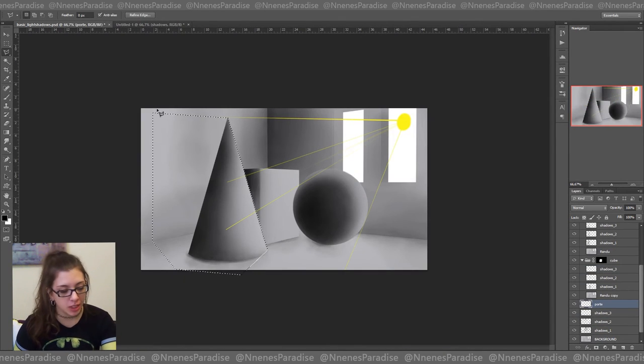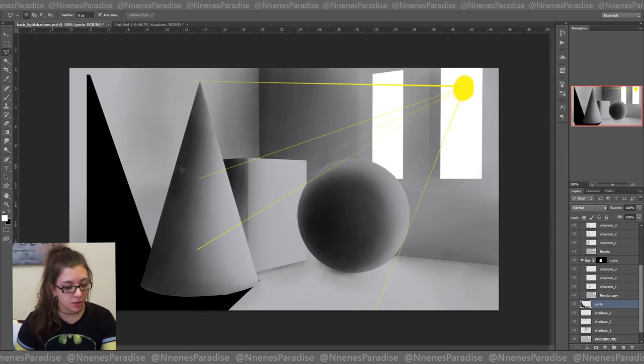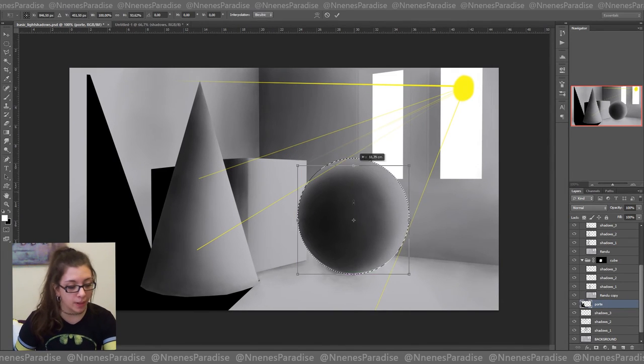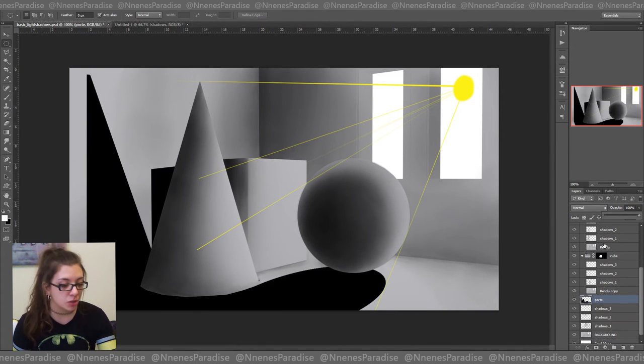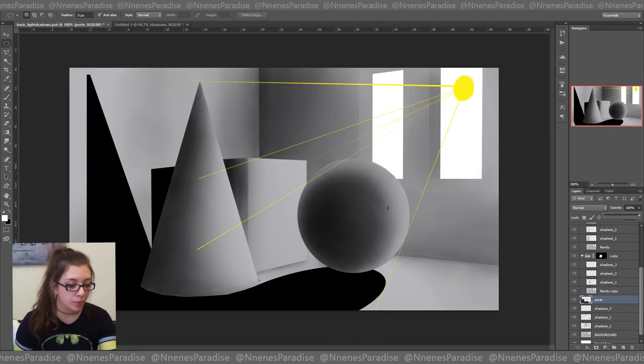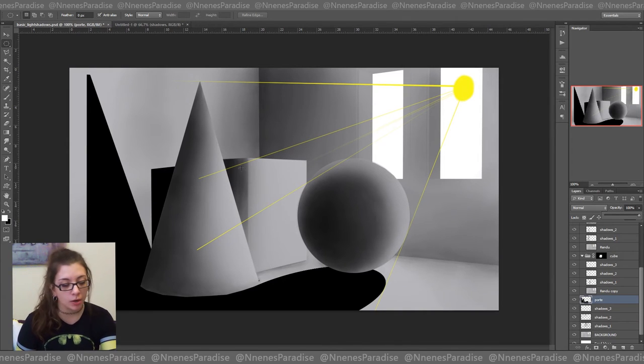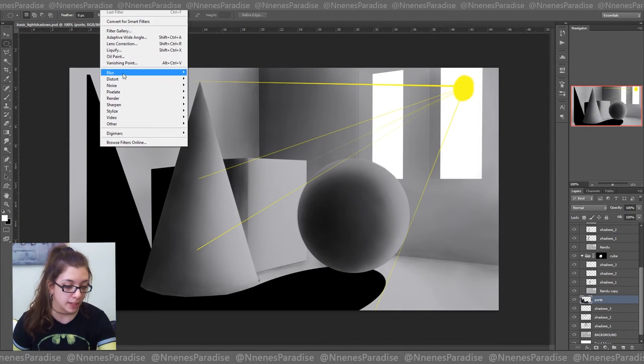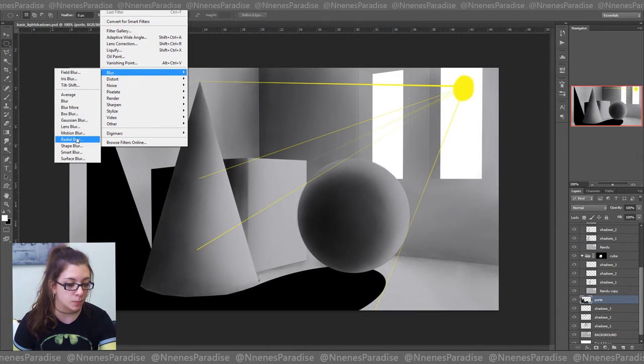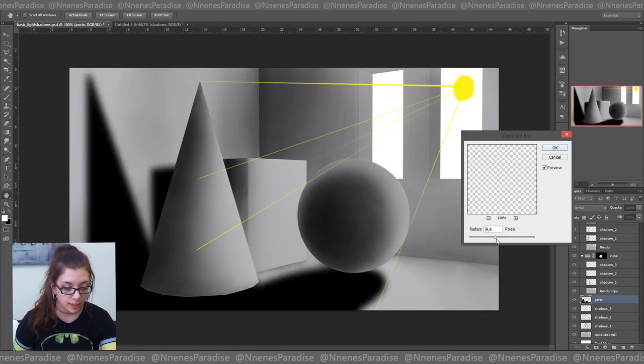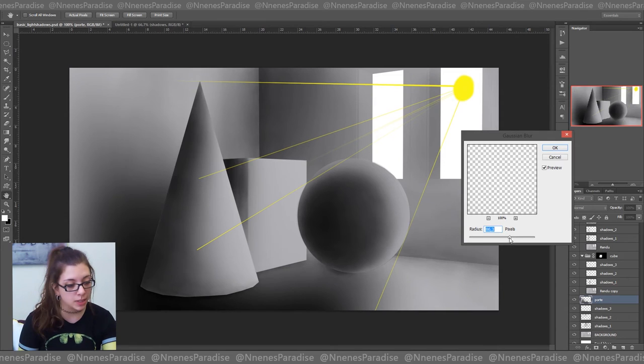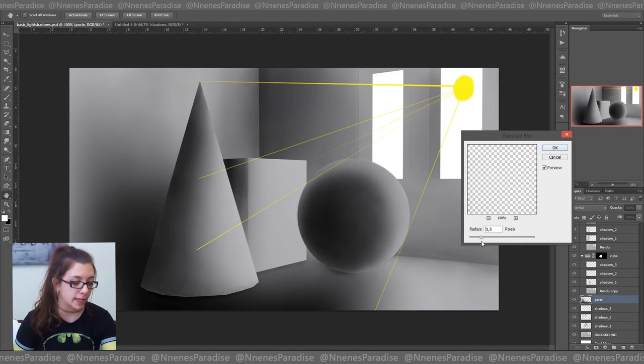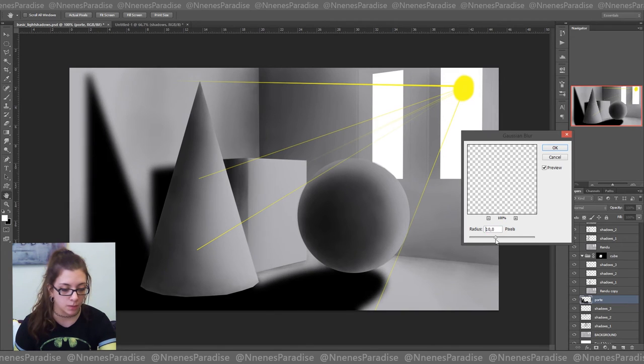Now as for the shadows that are created by the objects on the background and everything, the only thing you need to understand is that how blurry the shadows are depends on the source of light. If it's covered by clouds, it's going to be very diffuse like this. And if it's a very strong sunlight, it's going to be more like this here. So you're going to be about here, I guess, for this one.